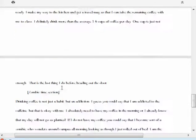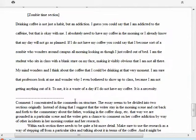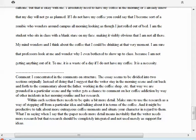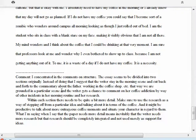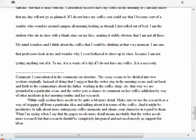My comment here goes directly to that point. I concentrate in the comments on structure. The essay seems to be divided into two sections originally. Instead of doing that, I suggest that the writer stay in the morning scene and cut back and forth to the commentary about the father working in the coffee shop. That way, we are grounded in a particular scene, and the writer gets a chance to comment on her coffee addiction—or coffee pleasure—by way of other incidents in her morning routine and her research.